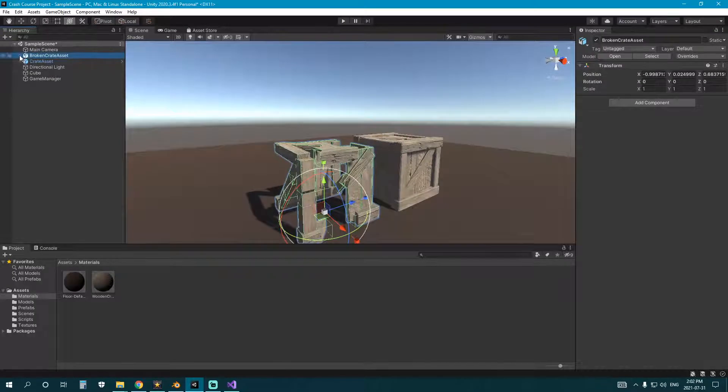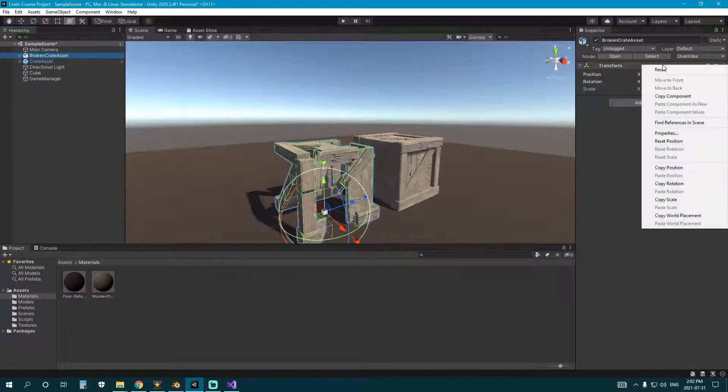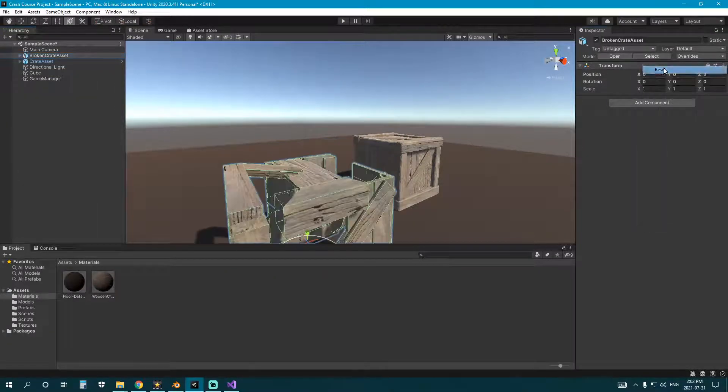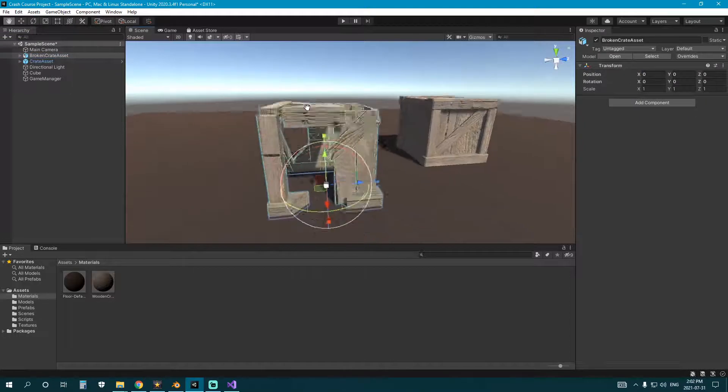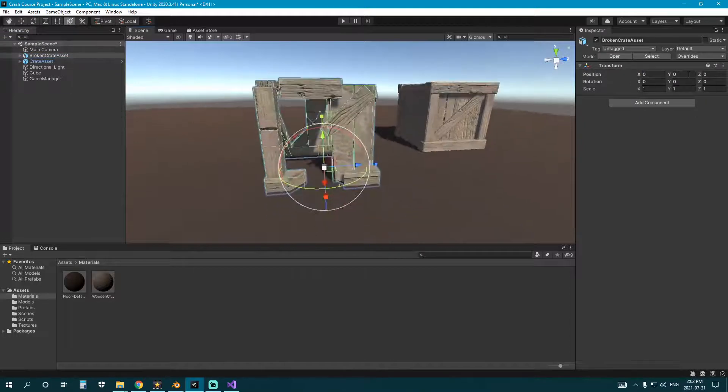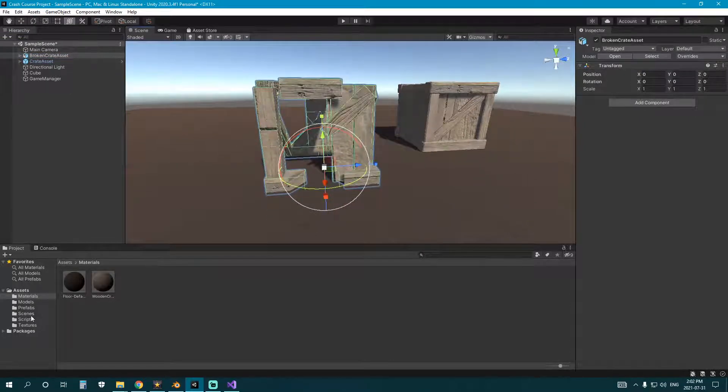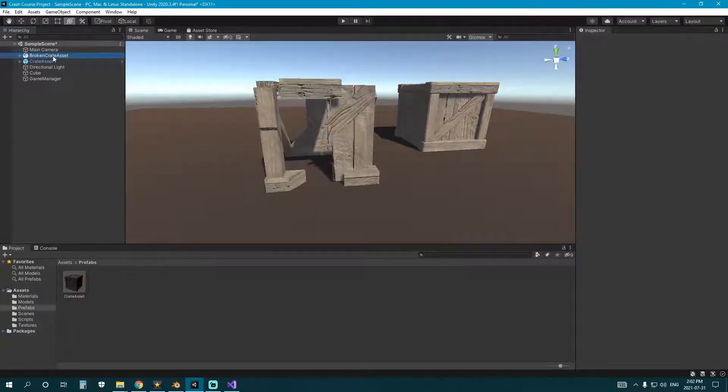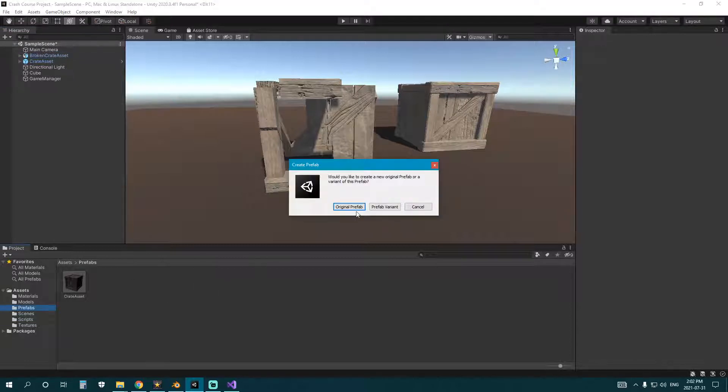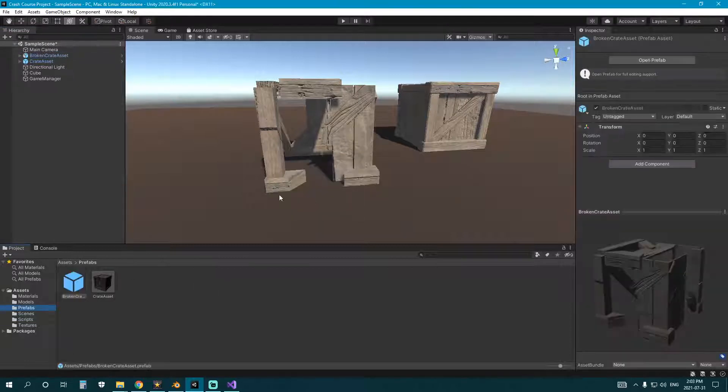So we can create a prefab out of this now. The first thing we want to do is right-click here and reset so that we're right in the middle. We just have this at 0, 0, 0, and we create our prefab. Just drag it in down here, let go. Original prefab.